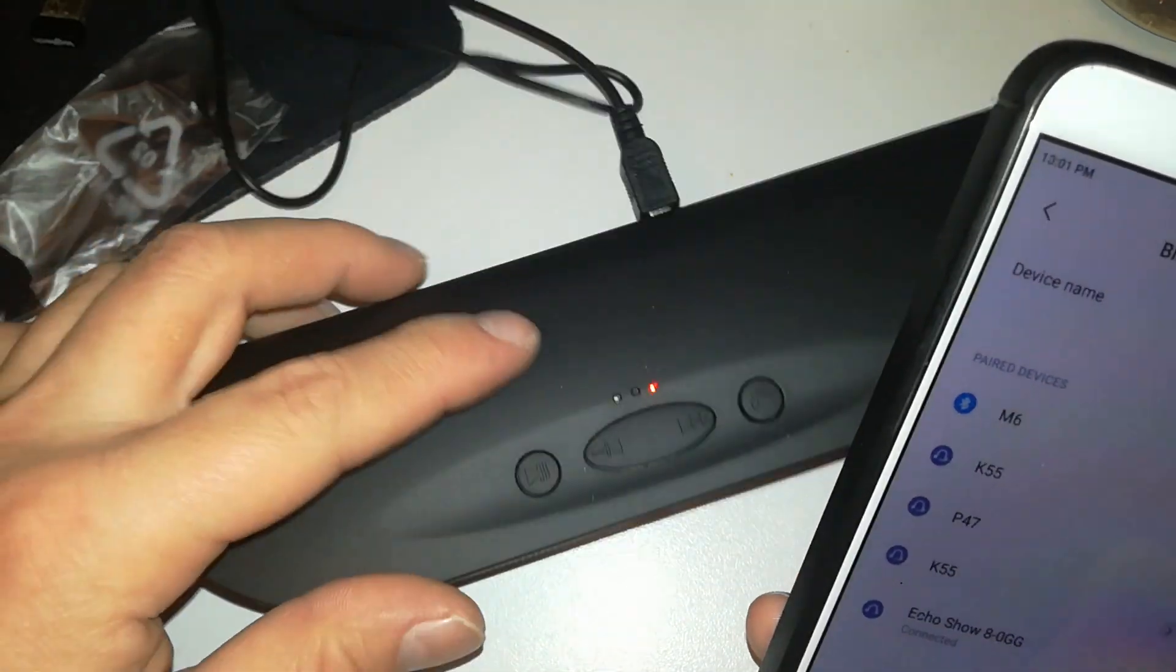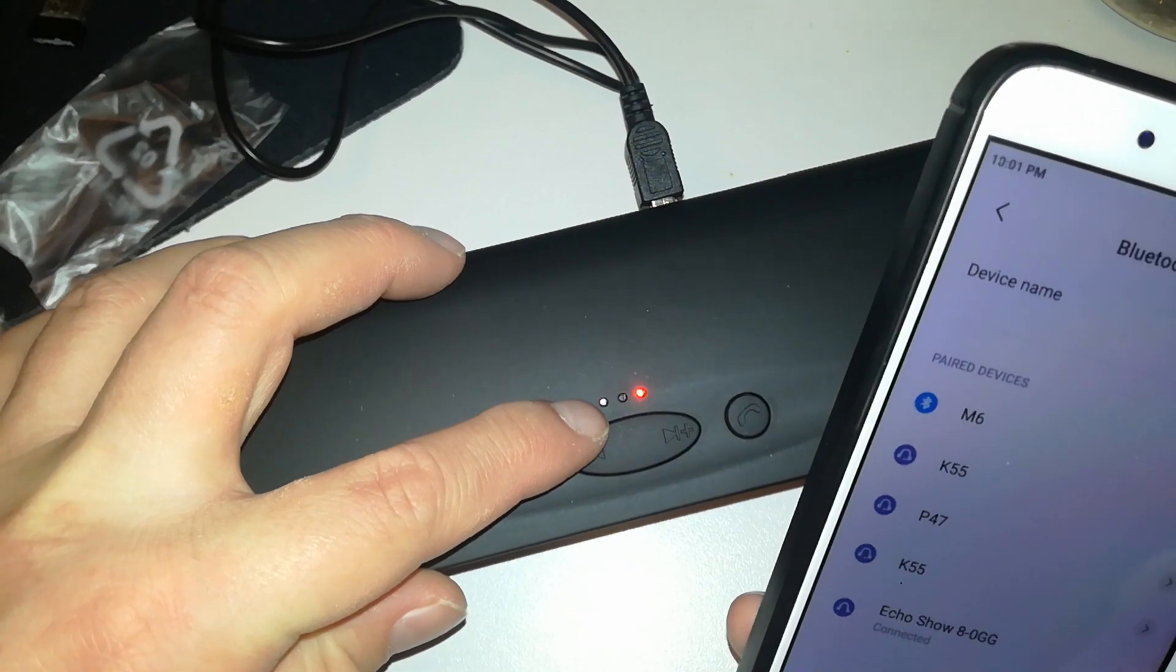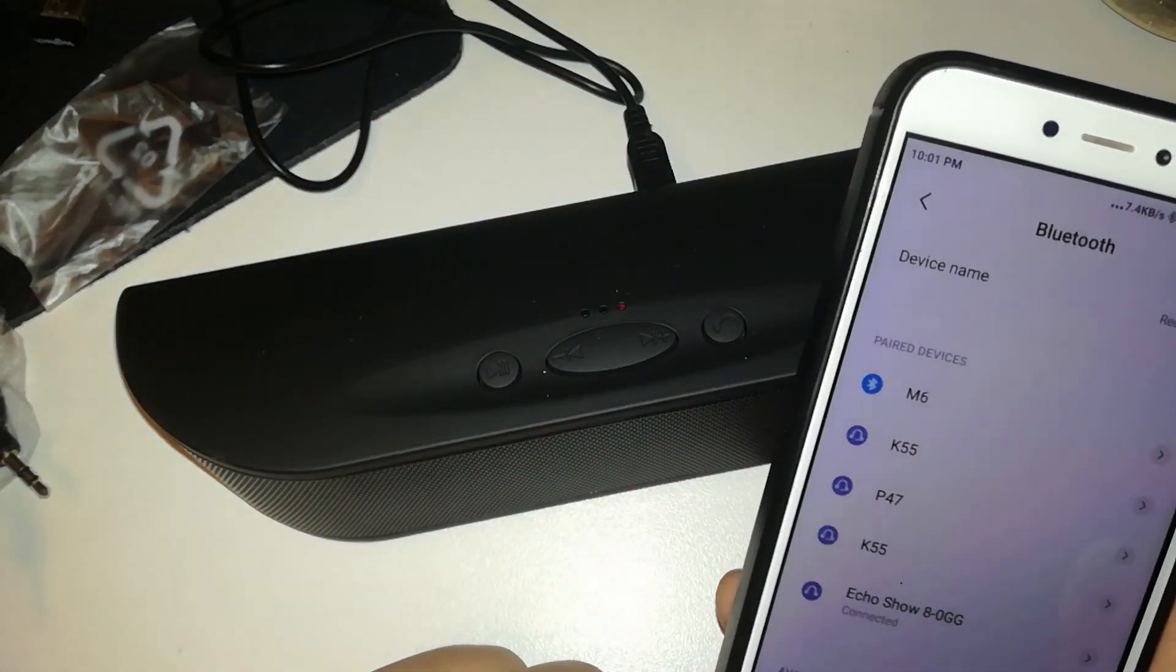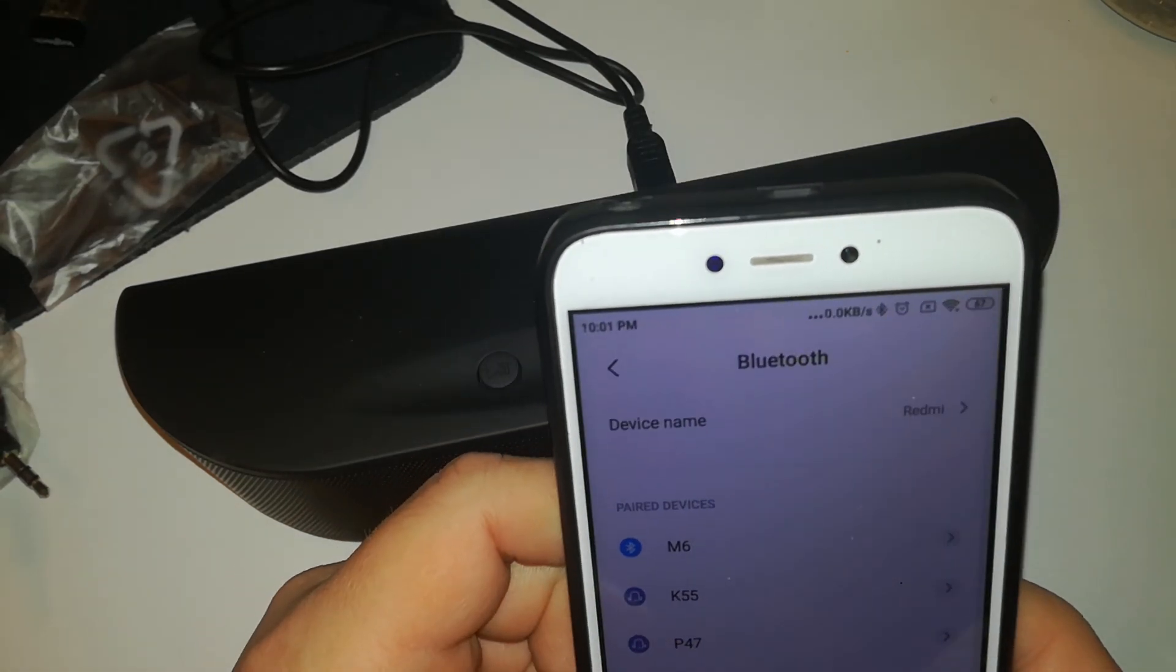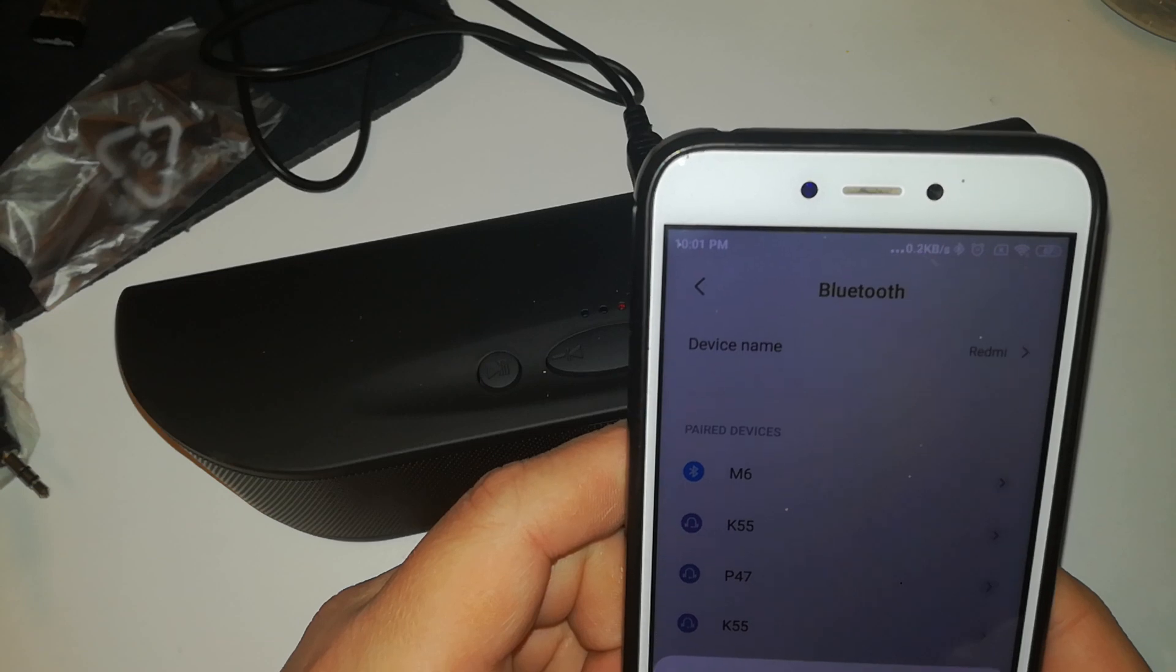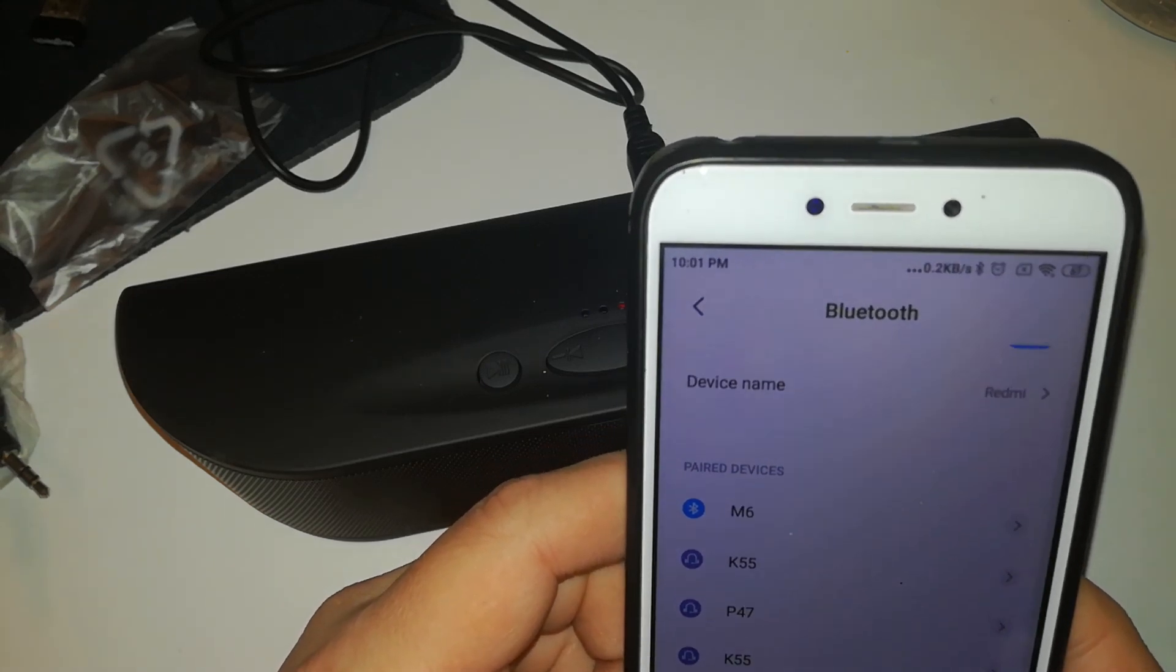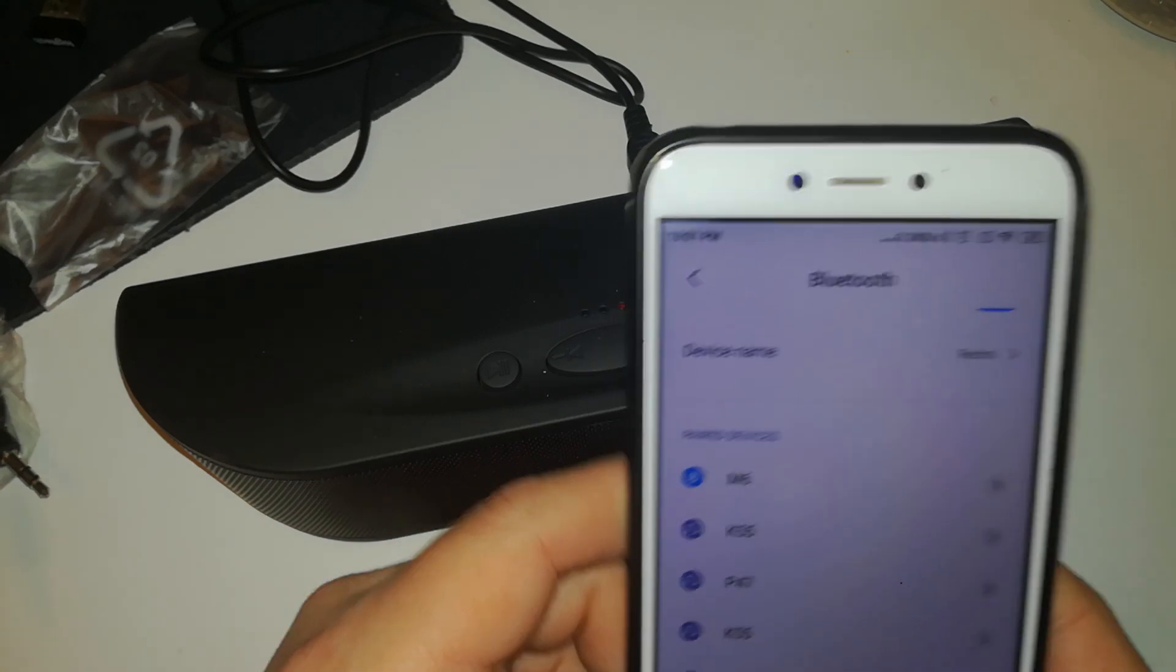Yeah, the blue light blinking means that it's ready to connect. But, yeah, let's disconnect this. Disconnect. And refresh.